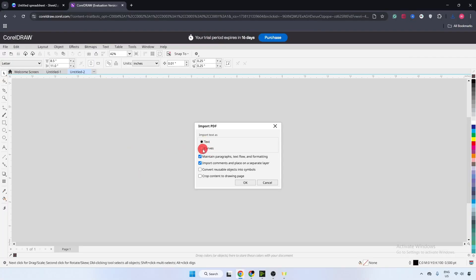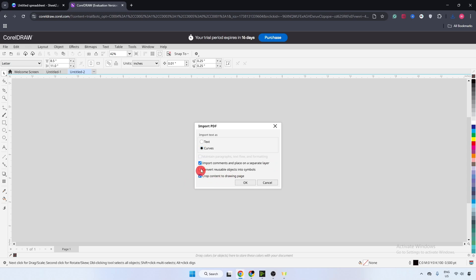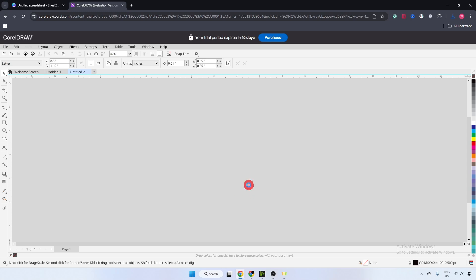Now select curves and make sure you have selected import comments in place on a separate layer and crop content to drawing page. Check these boxes, upper one and lower one, and just click on okay.